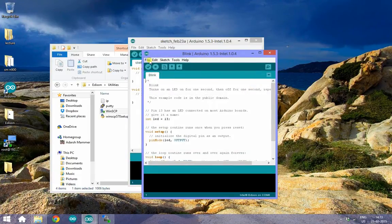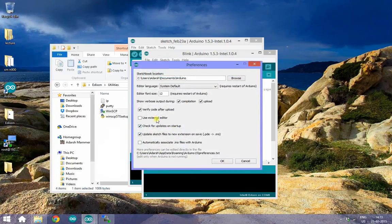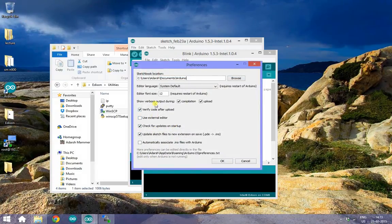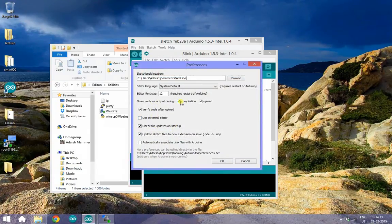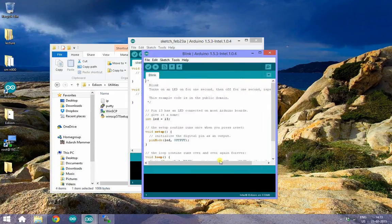Navigate to File, Preferences and turn on verbose output for compilation. I have already checked that, hit OK and click Compile.